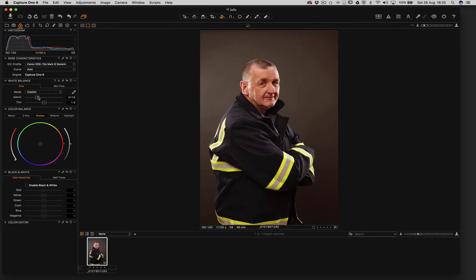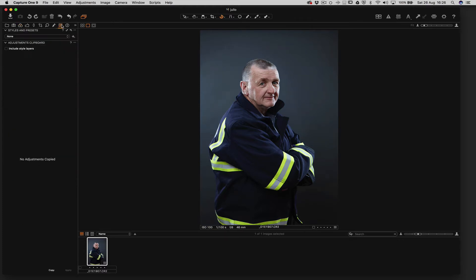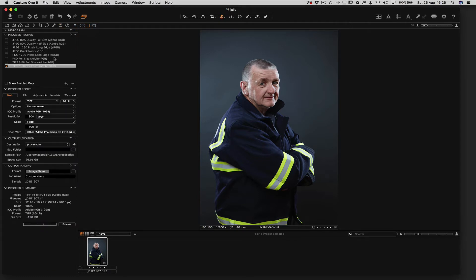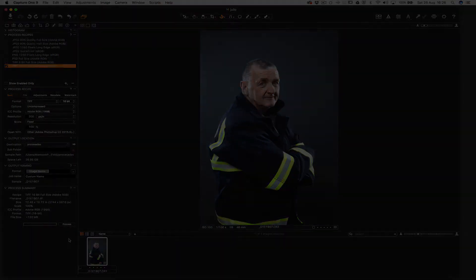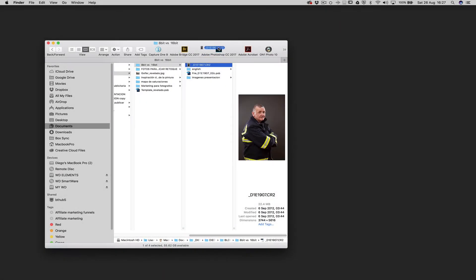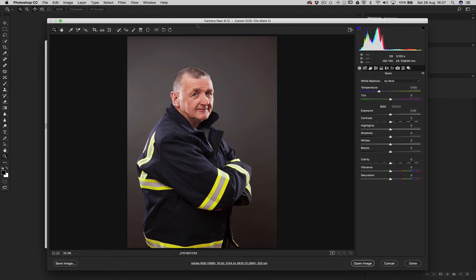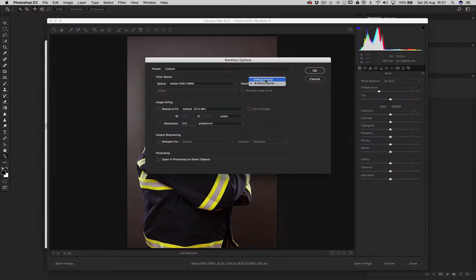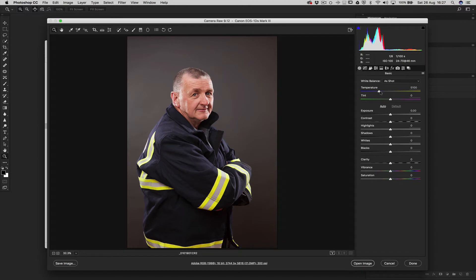Okay, so once we are processing the file in Capture One, we do all the necessary corrections and then in order to process it using Capture One, we need to make sure this here and the format is a 16-bit file and then we process the raw file. Equally, once we are in Camera Raw in Photoshop, we have to make sure to check the settings here that they are a 16-bit process.